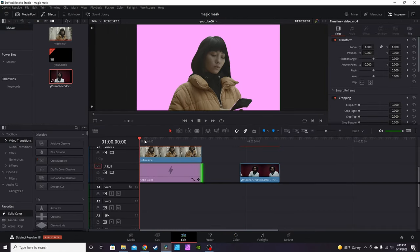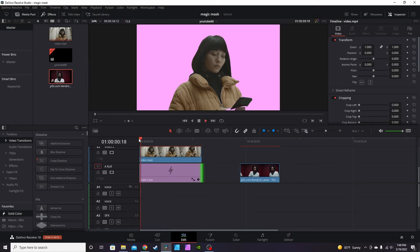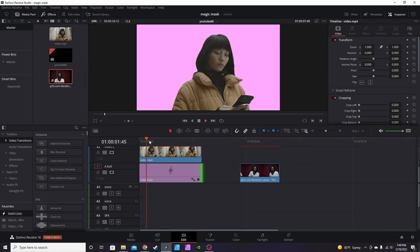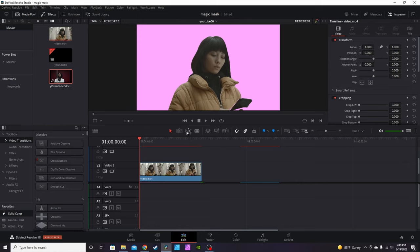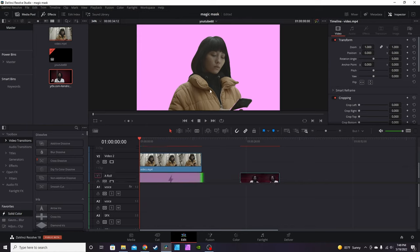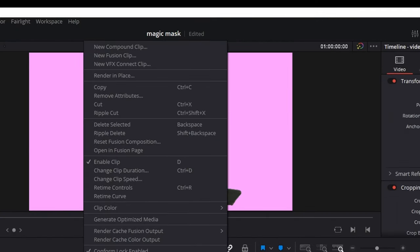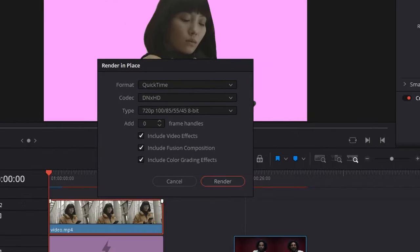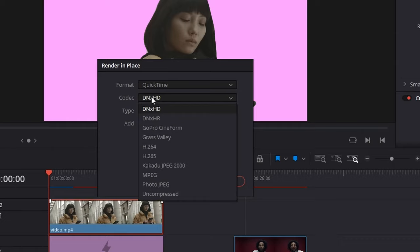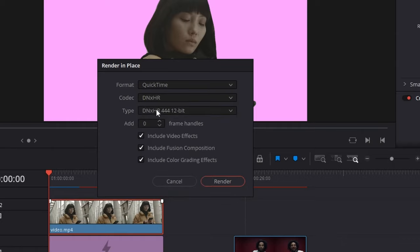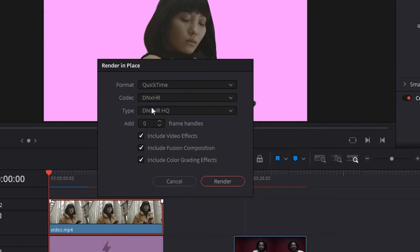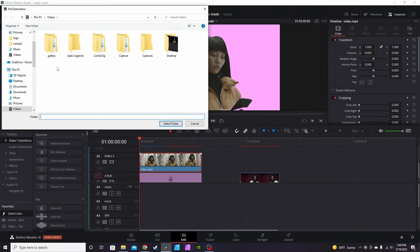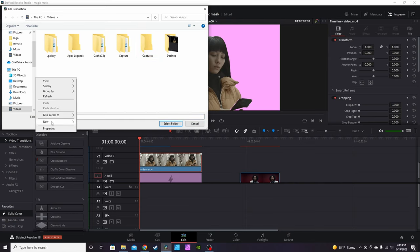Now you can see here you have a rotoscoped out mask. If you move the clip around, it's very taxing on the computer, so you would lose the mask. What I recommend is right-clicking and go into Render in Place. On QuickTime, I'm going to change the codec from DNxHD to DNxHR, then the type to DNxHR HQ, and use these settings here. Hit Render. It's going to ask you for a location to render it.